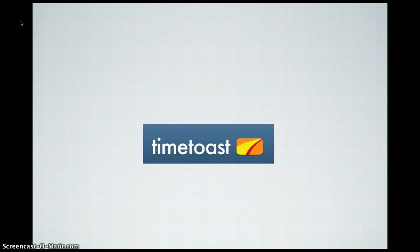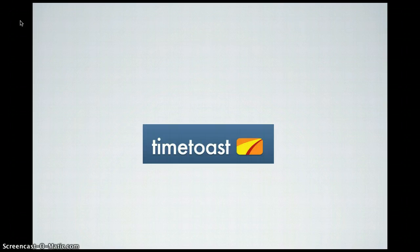Time Toast is a really cool way to do timelines. You can easily and interactively enter different times and dates across a given time span, and people can add videos and embed images and all sorts of cool things to make a really impressive timeline across the ages.